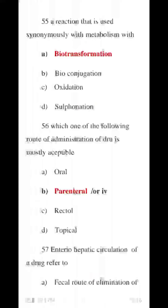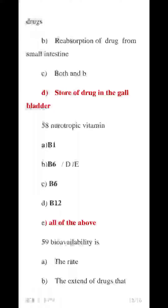Question 57 MCQ: Enterohepatic circulation of the drug refers to — the store of the drug in the gallbladder. The drug is stored in the gallbladder, then released into the small intestine, and reabsorbed. The D number option — store of the drug in the gallbladder — is correct.